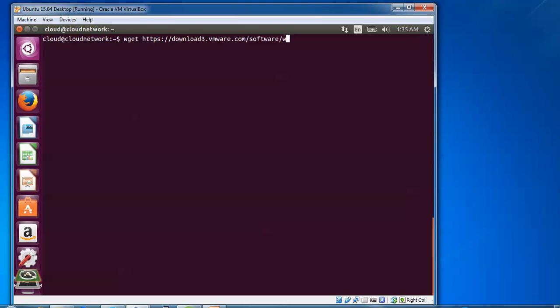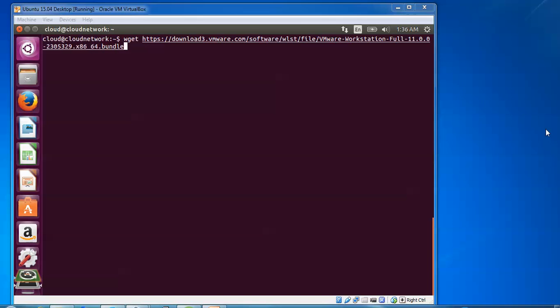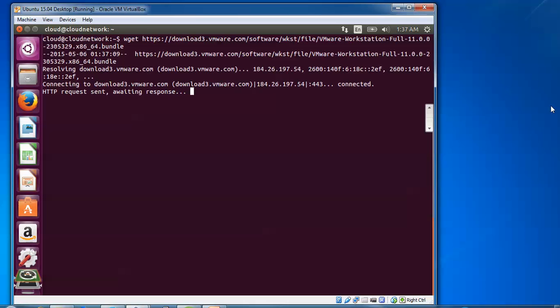You need to choose the solution and download the bundle of Workstation. Type wkst slash 11.0.0 slash 2305329 dot x86 underscore 64 dot bundle. This is the command to download. Press enter.